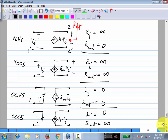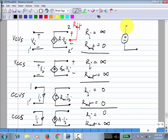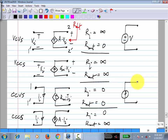What about output resistances? A voltage source has zero output resistance — just like an independent voltage source whose Thévenin resistance is zero. A current source has infinite output resistance — if you set the current to zero you get an open circuit. The same applies to controlled sources: a controlled voltage source has zero output resistance, and a controlled current source has infinite output resistance.